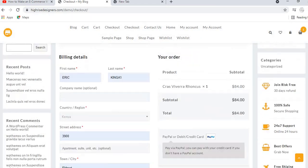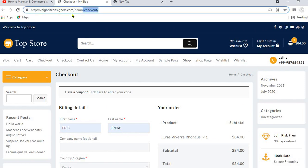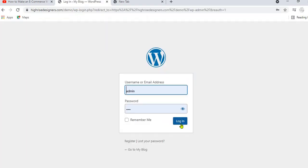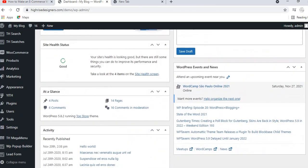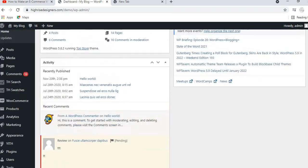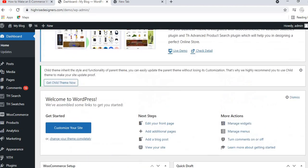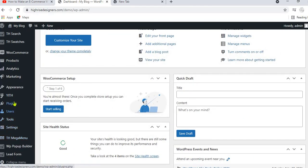The first thing you need to do is log in to the admin dashboard of your website — WP admin. Once you are in your admin dashboard, you must have the WooCommerce plugin installed. If you do not have the WooCommerce plugin installed, you need to first install it. To install this plugin, go to Plugins and then click Add New.